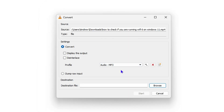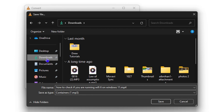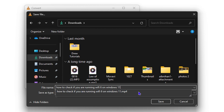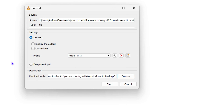Now select your destination by clicking Browse. I'm selecting the Downloads folder. Keep in mind the dialog will show the current file name — if you're converting to a separate file you should change the name, otherwise it will warn you the file already exists. I'll remove the MP4 extension from the name and add the word 'final', then click Save.